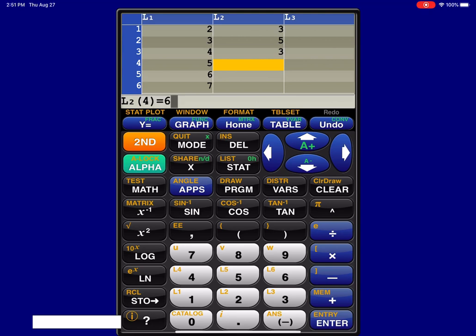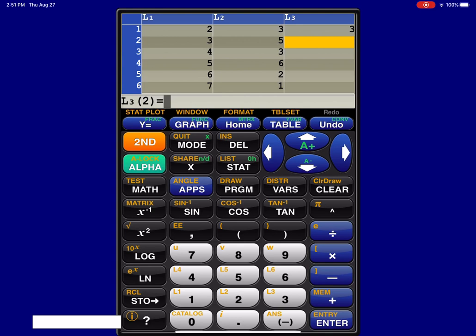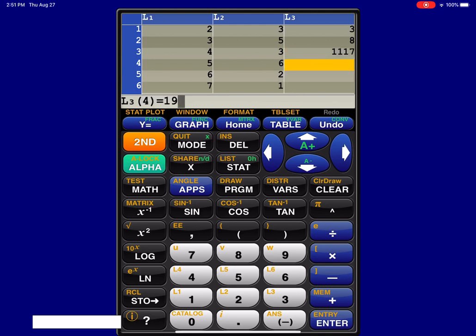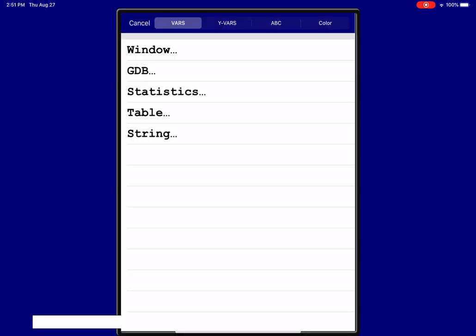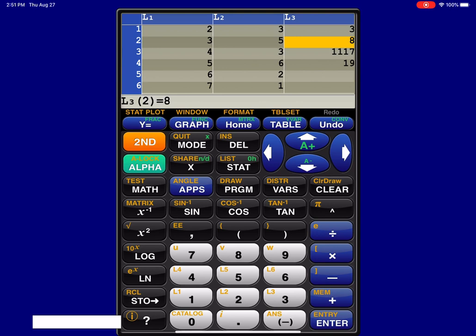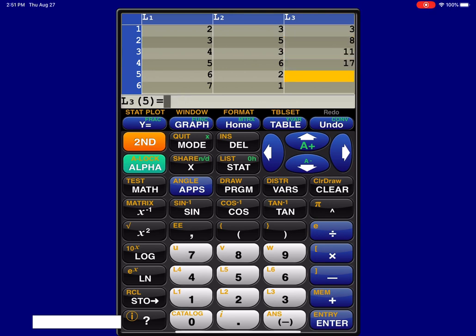3, 6, 2, 1, and just for fun let me go ahead since we're here and just put the cumulative frequency in. So let's go 3, 8, 11, 17, 19, and 20. All right.